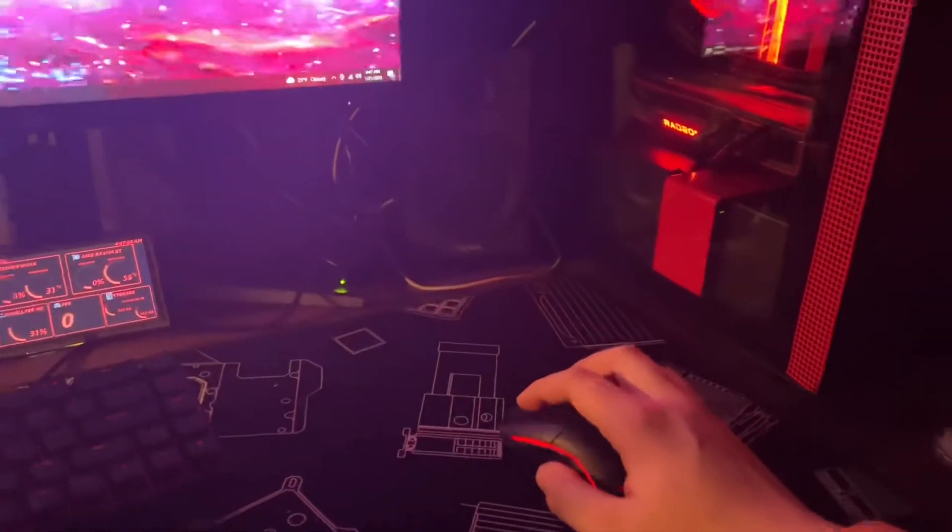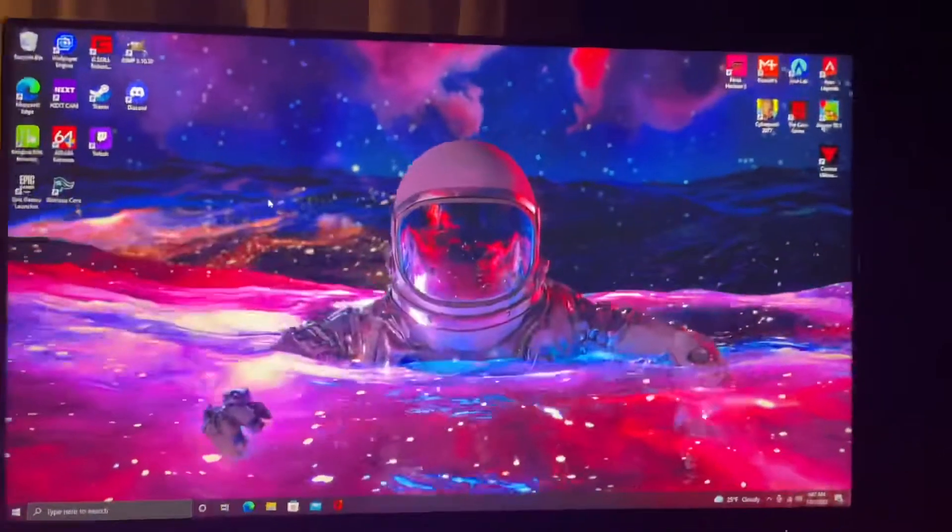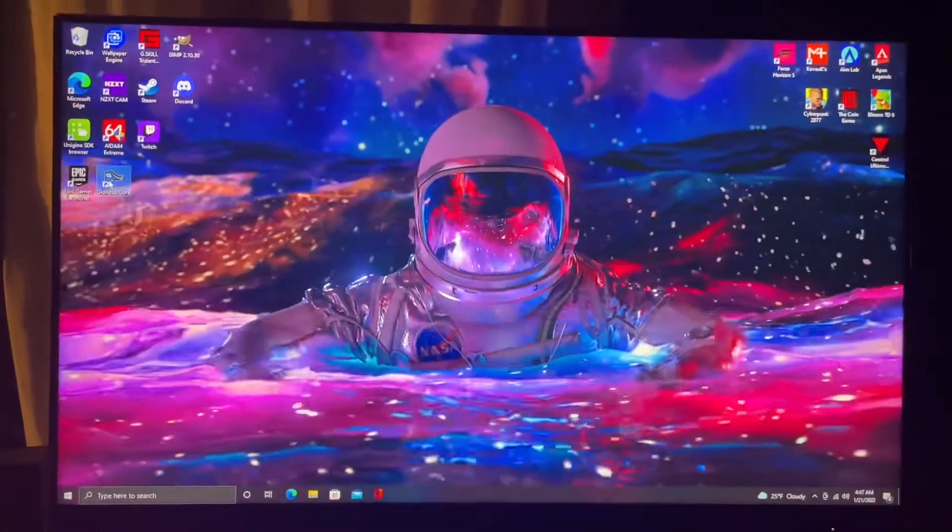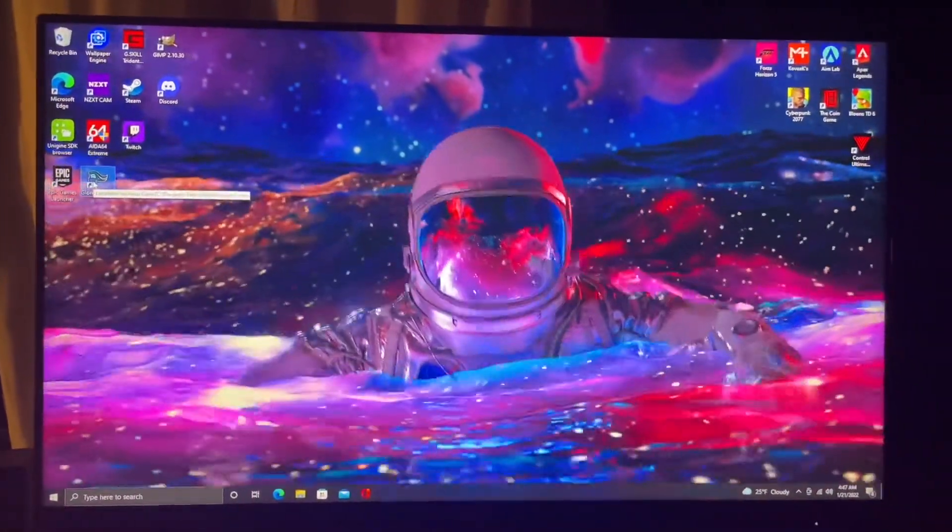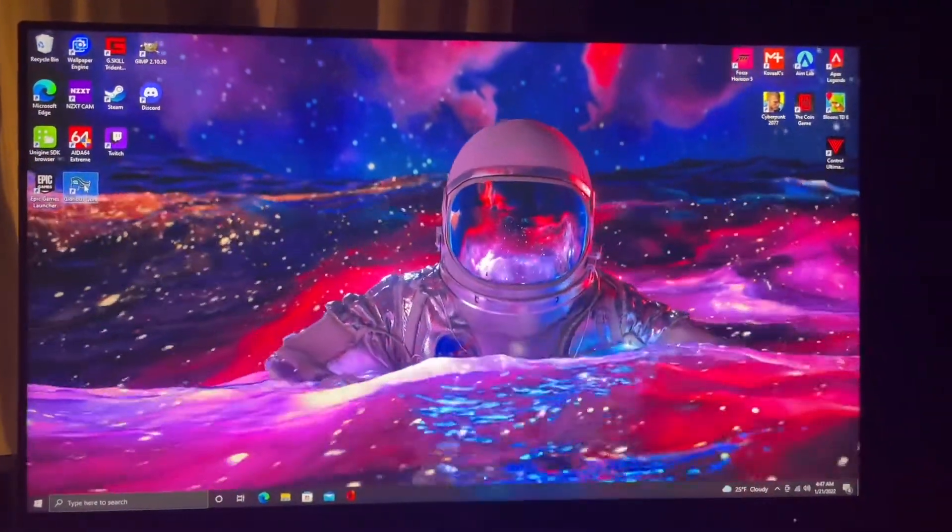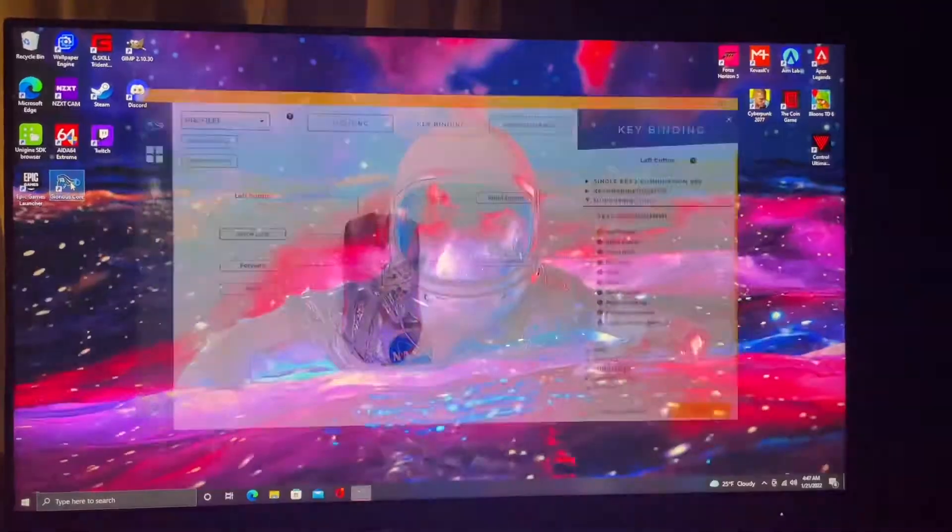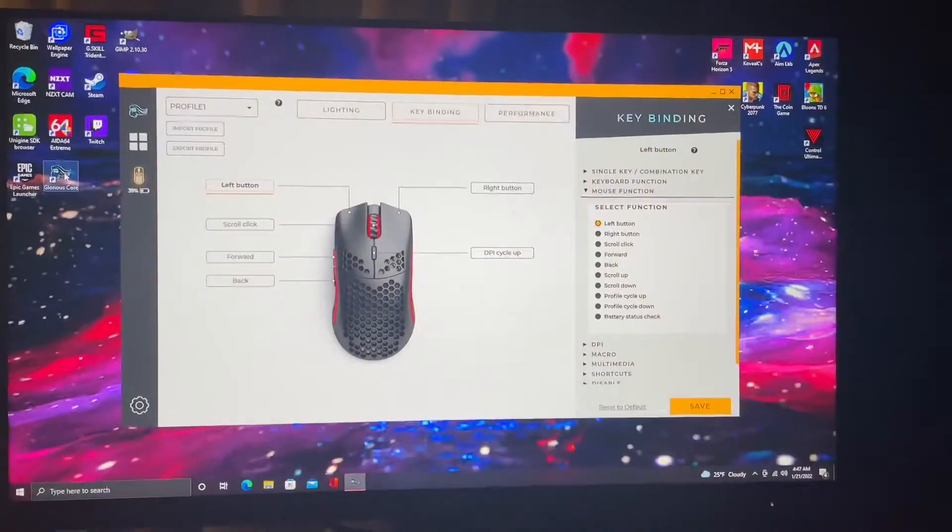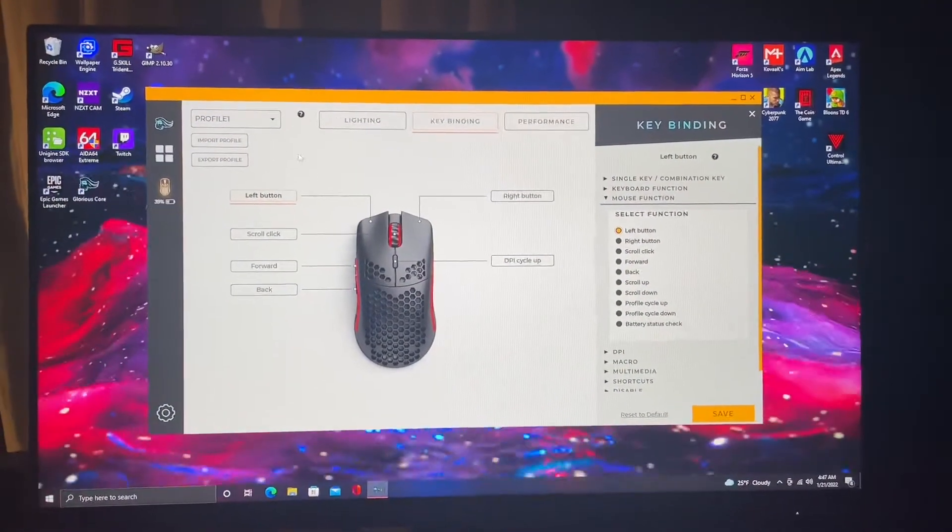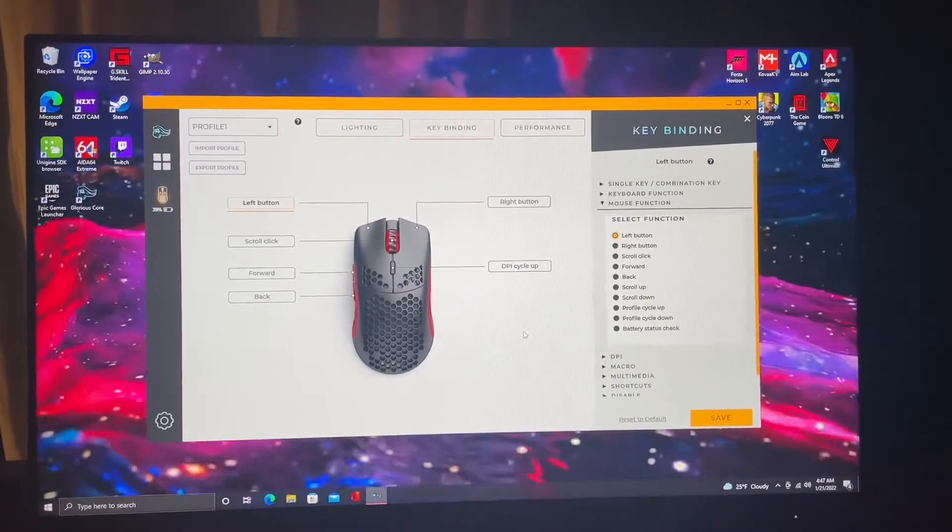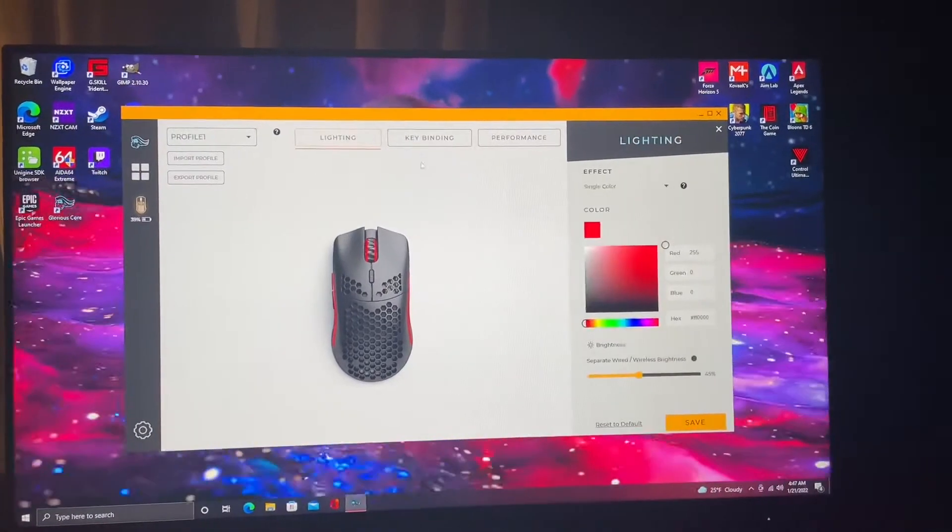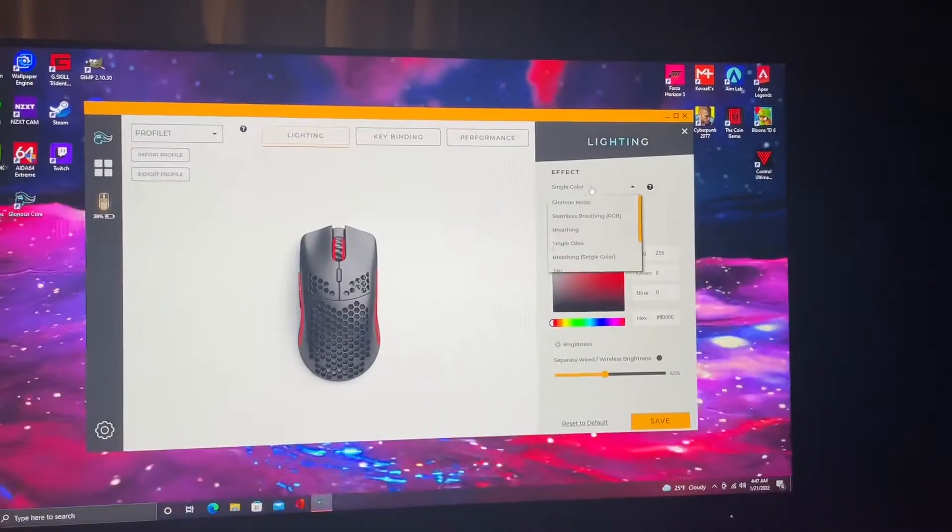But right here, the Glorious Core. I tried to look up Model O software and downloaded it and I could not get it to work. But then I downloaded this Glorious Core and it seems to work. But the lighting, got lighting right here and the effect I want is this breathing in red.